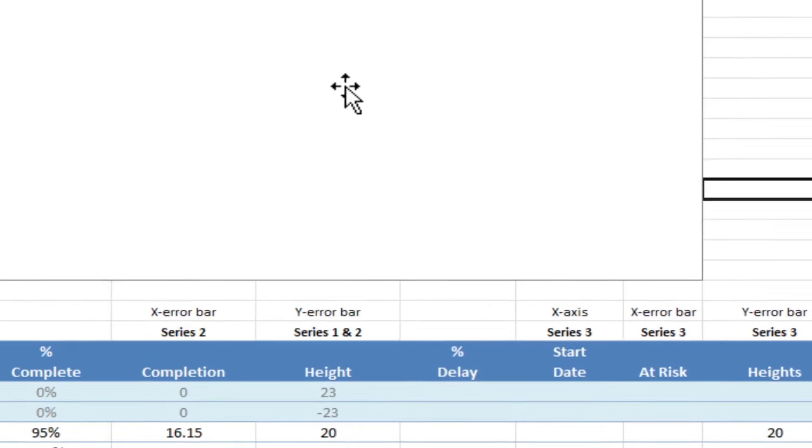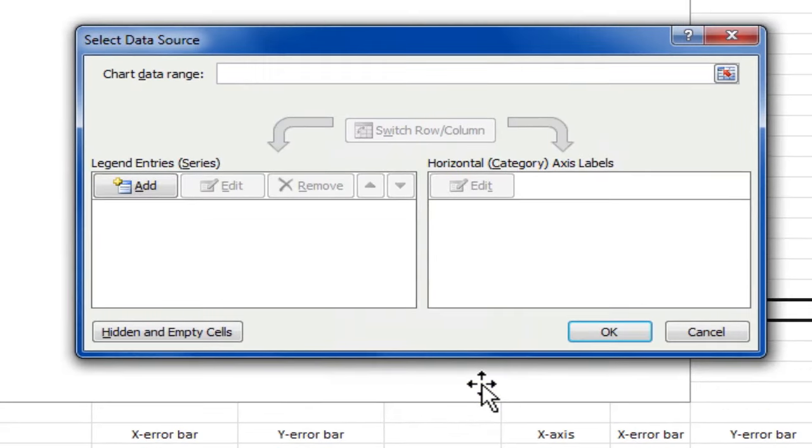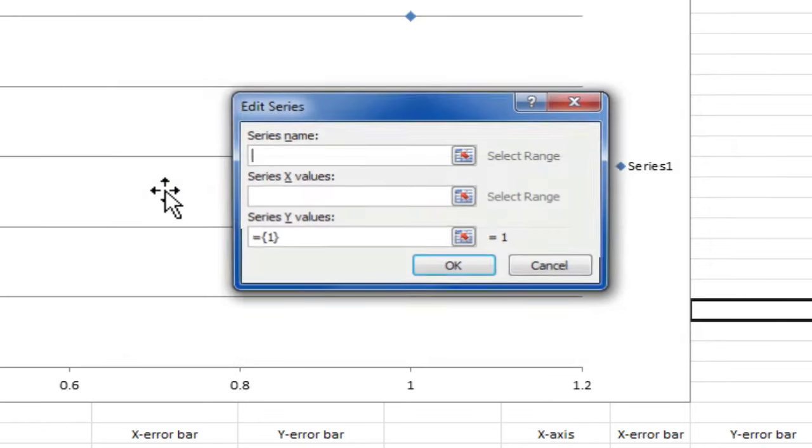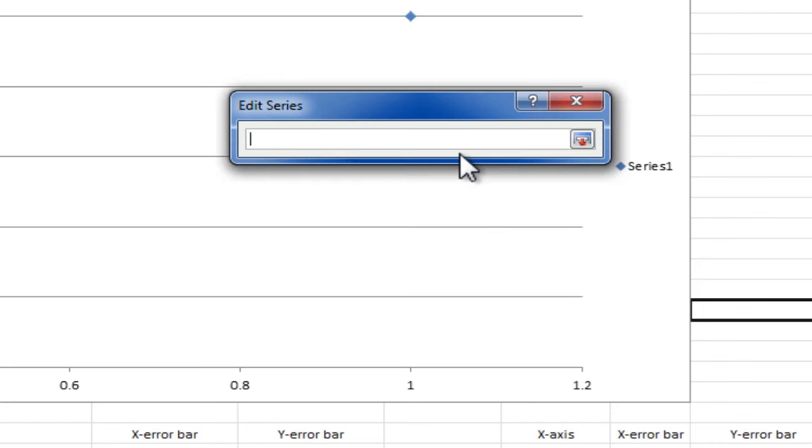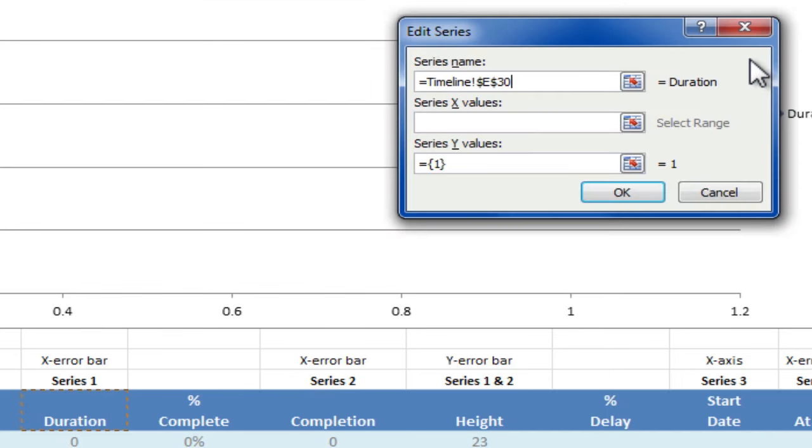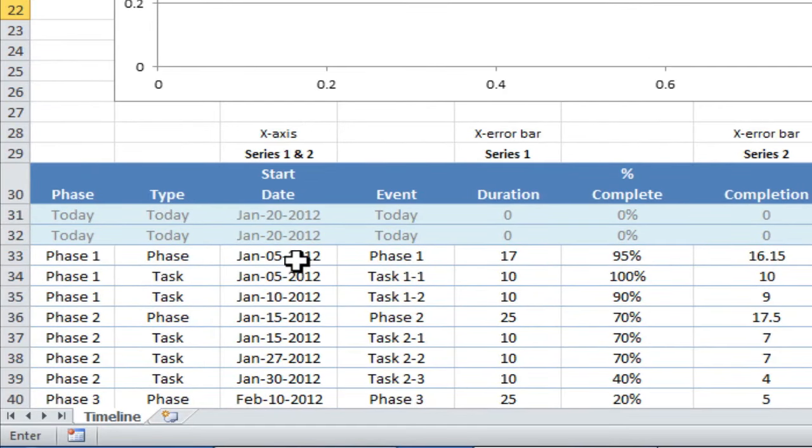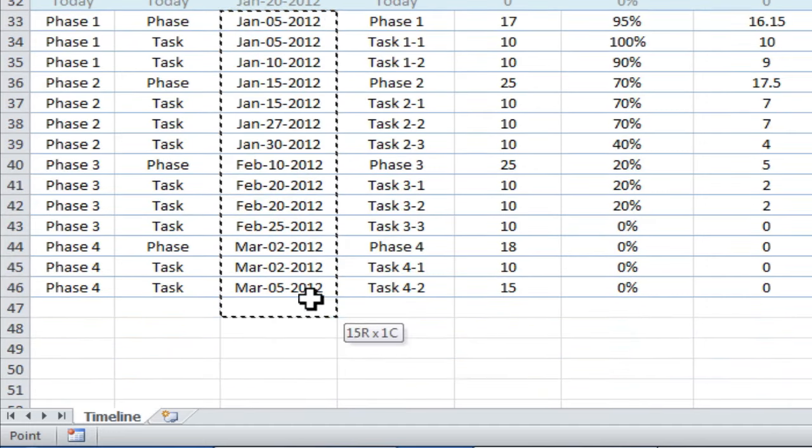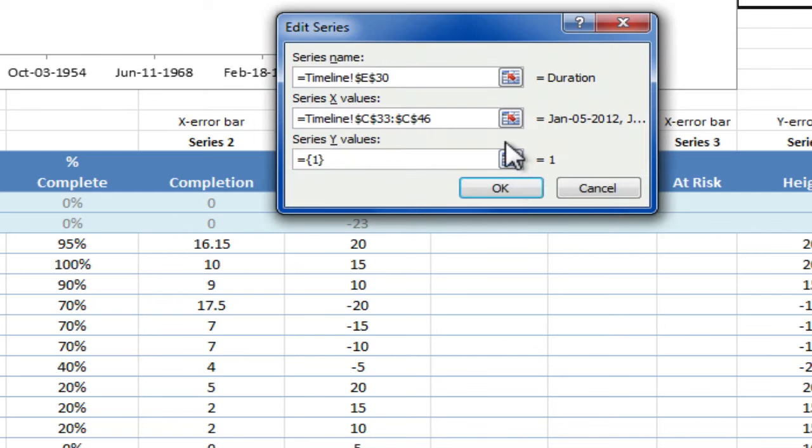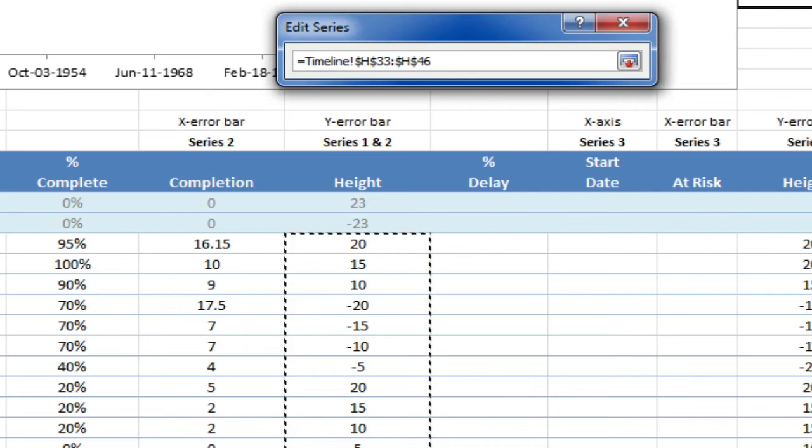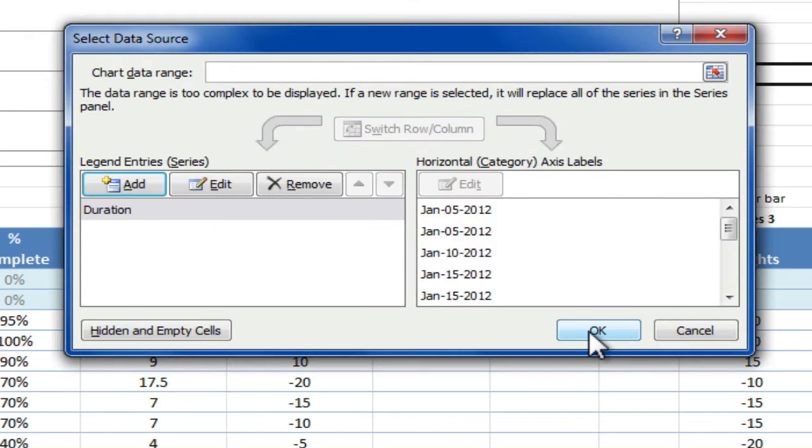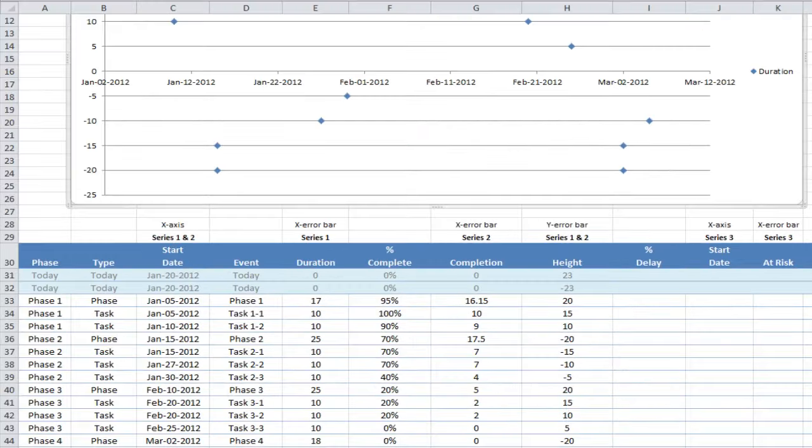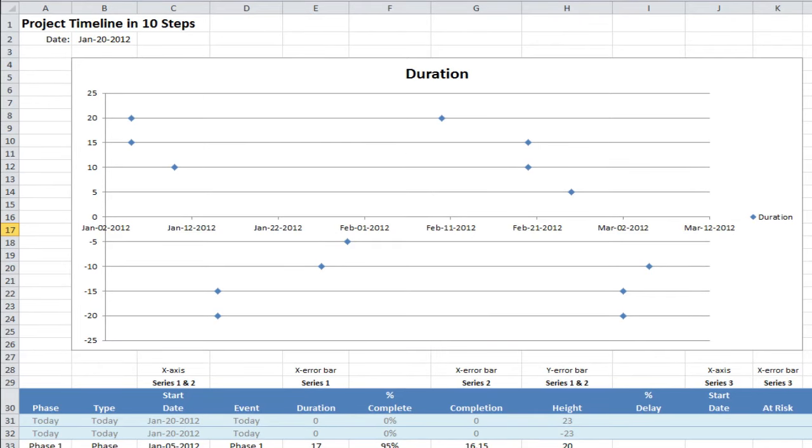I will right click the empty chart. I will click on select data. And now, I'll add a data series by clicking on the add button. For the series name, I'm going to select E30, which is duration. For the series X values, I will select C33 down here to C46. For the series Y values, I'm going to select H33 to H46. And now, I'll click OK. And OK again. Scroll up and we should see the simple scatter chart with the default formatting.